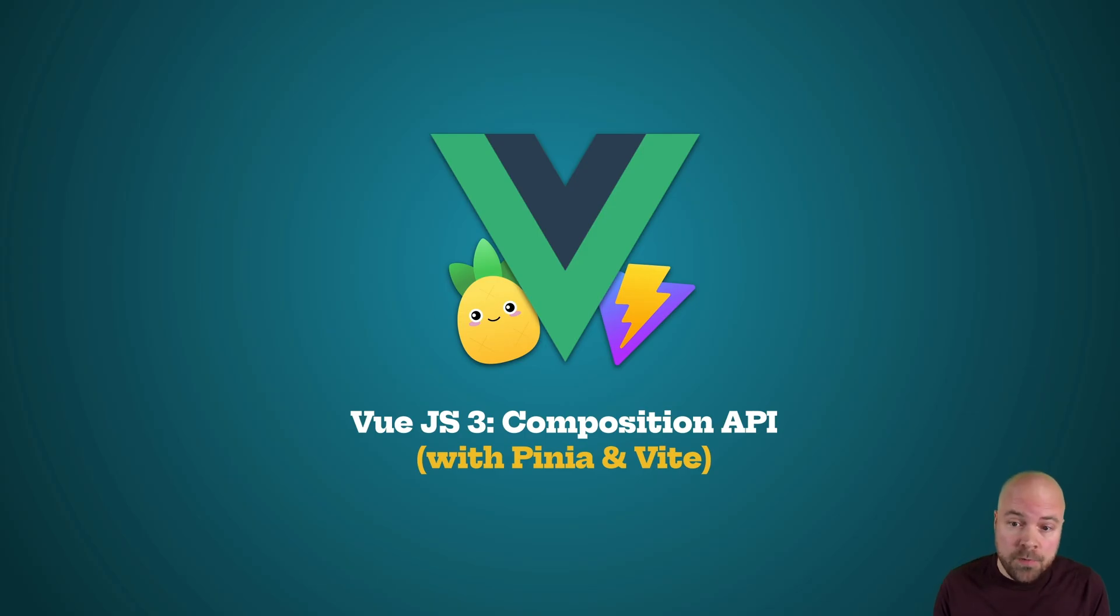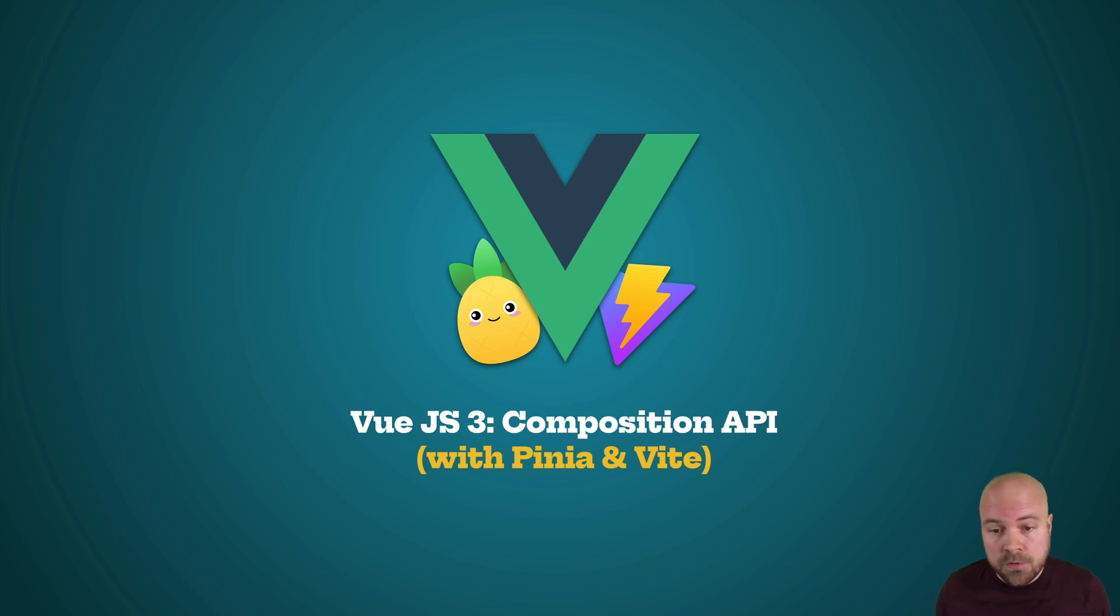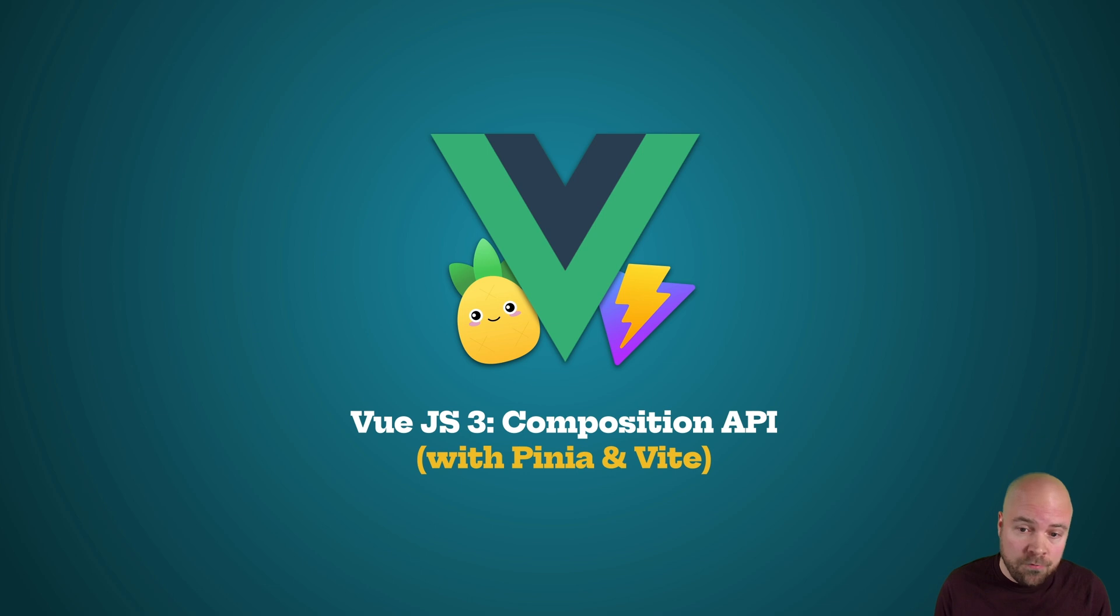In this video, we're going to be learning all about data in the Composition API, including refs, reactive objects, two-way data binding, and non-reactive data.